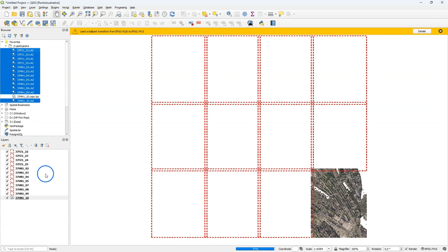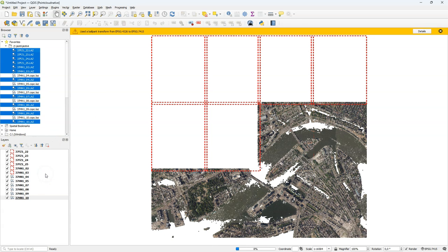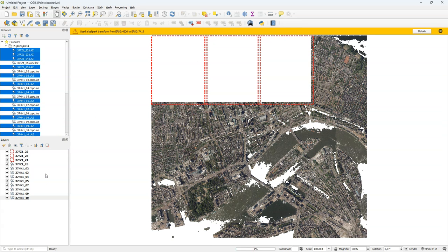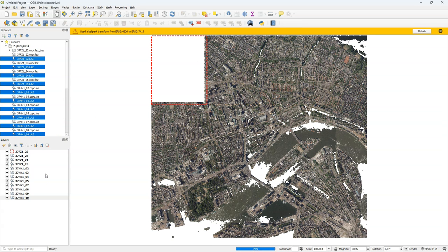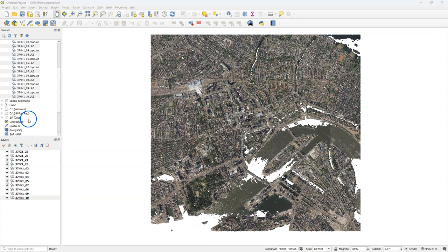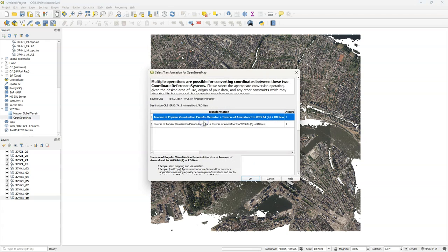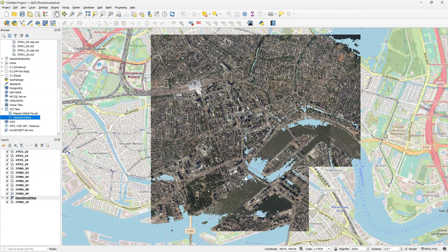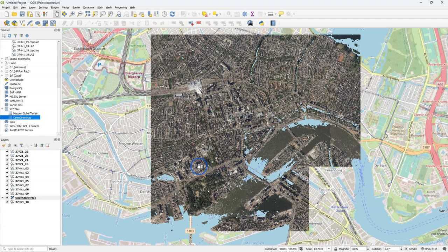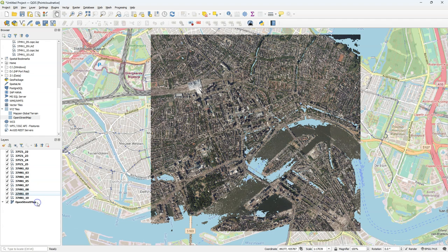QGIS will then automatically convert the LAZ files to cloud-optimized point cloud files. Let's first check if these point cloud tiles have been well geo-referenced. We can easily do this by adding OpenStreetMap as a reference layer to the background. Here we can see that point cloud tiles nicely match the backdrop.